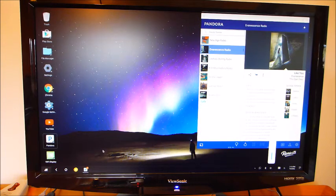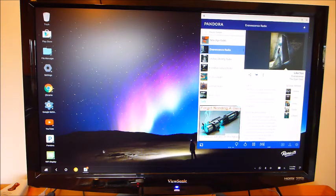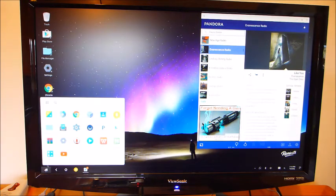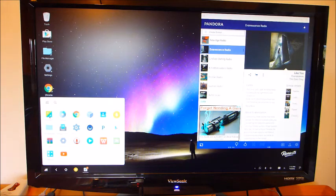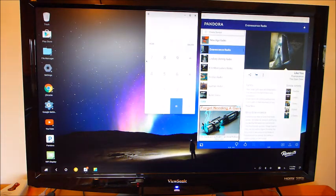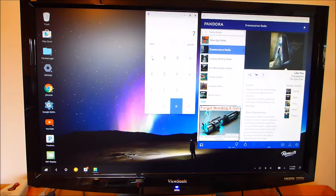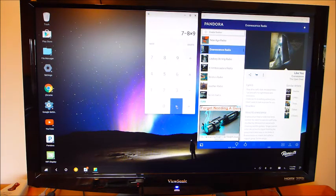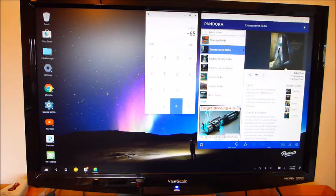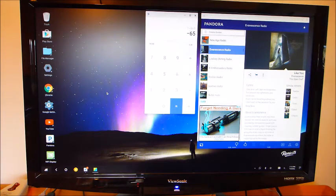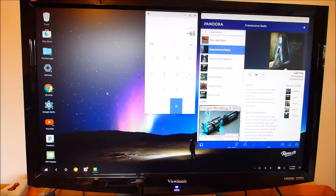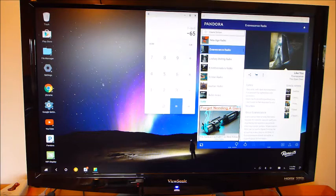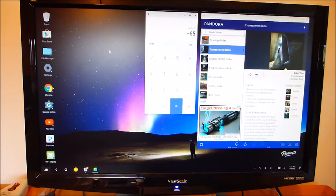One of the nice features with the Remix is you can have multiple screens, and you can bounce back and forth between them and have multiple things working at the same time, which I believe is only available in the Remix, not in the Android. But that makes it much more Windows-like.